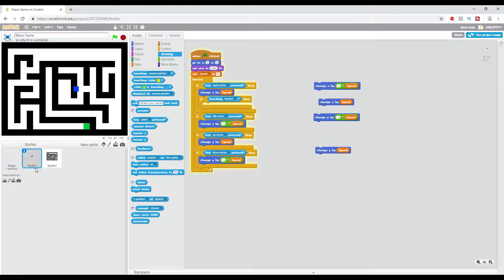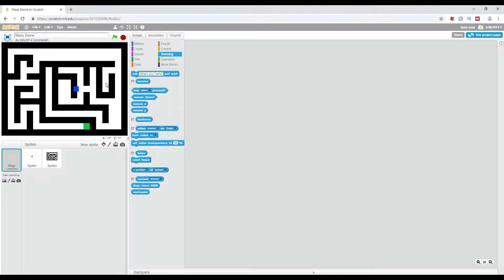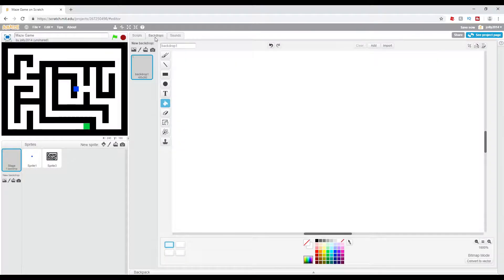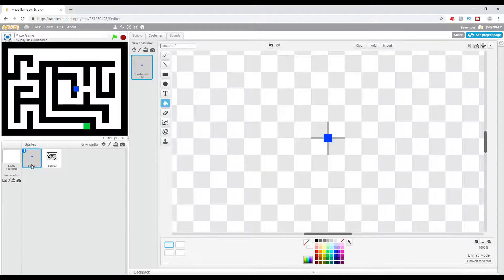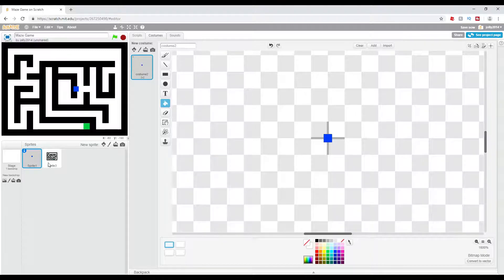So I forgot to mention how you're going to set this up. You're going to set it up with stage, whatever color you want, and your sprite. Just make sure he's small enough to fit through all the holes in your maze.